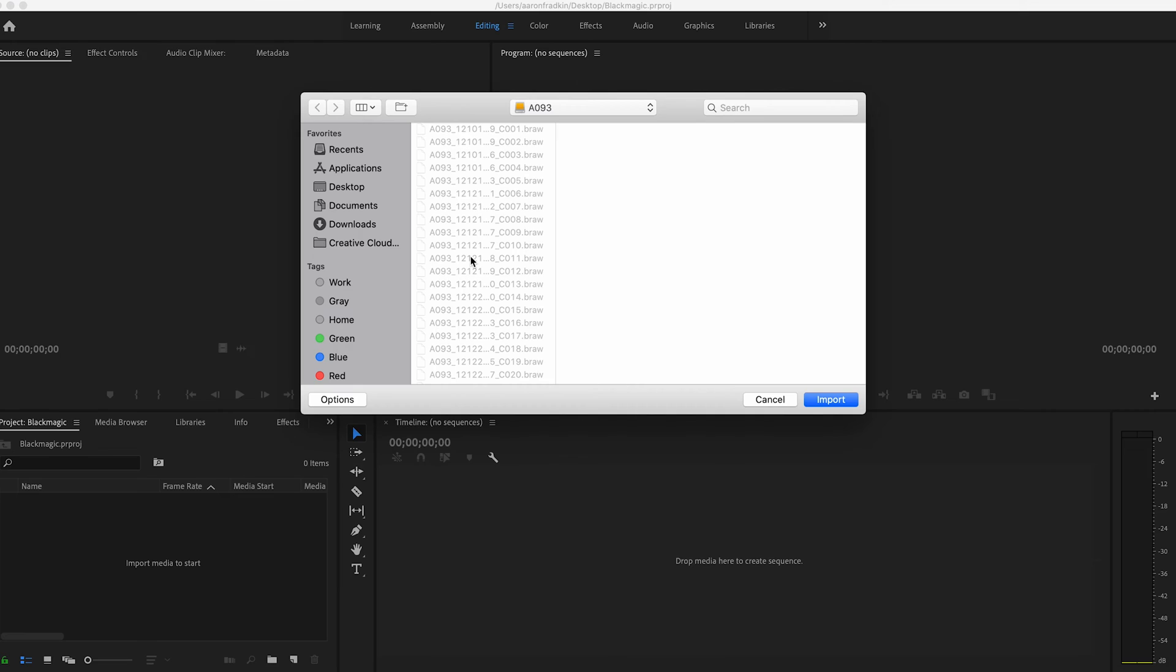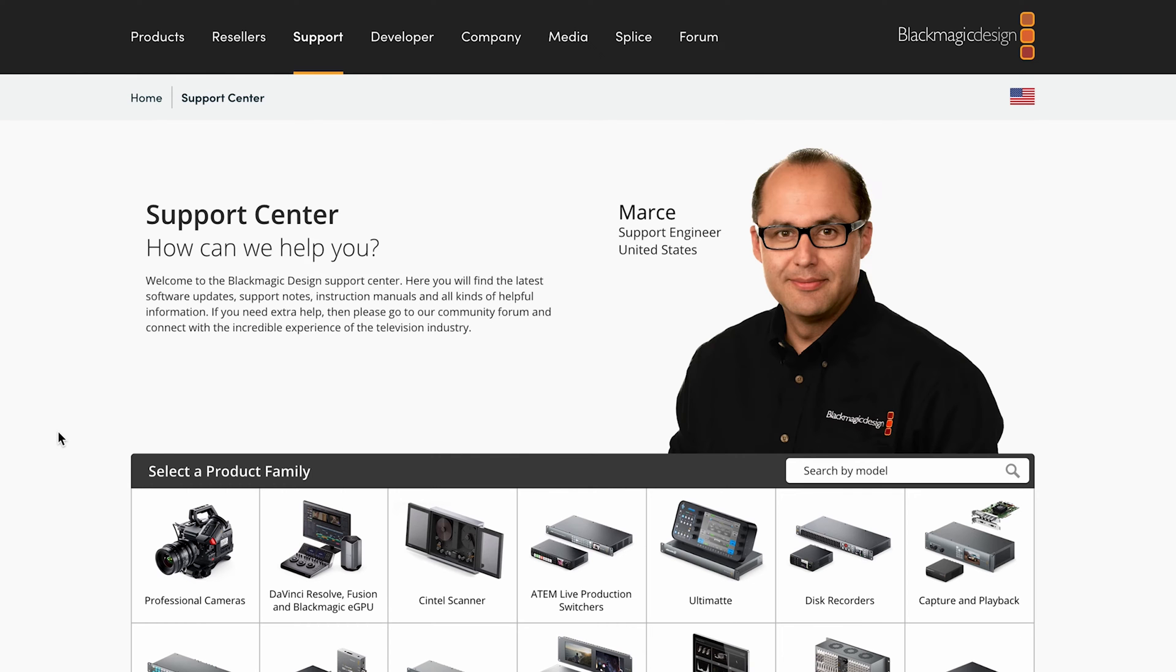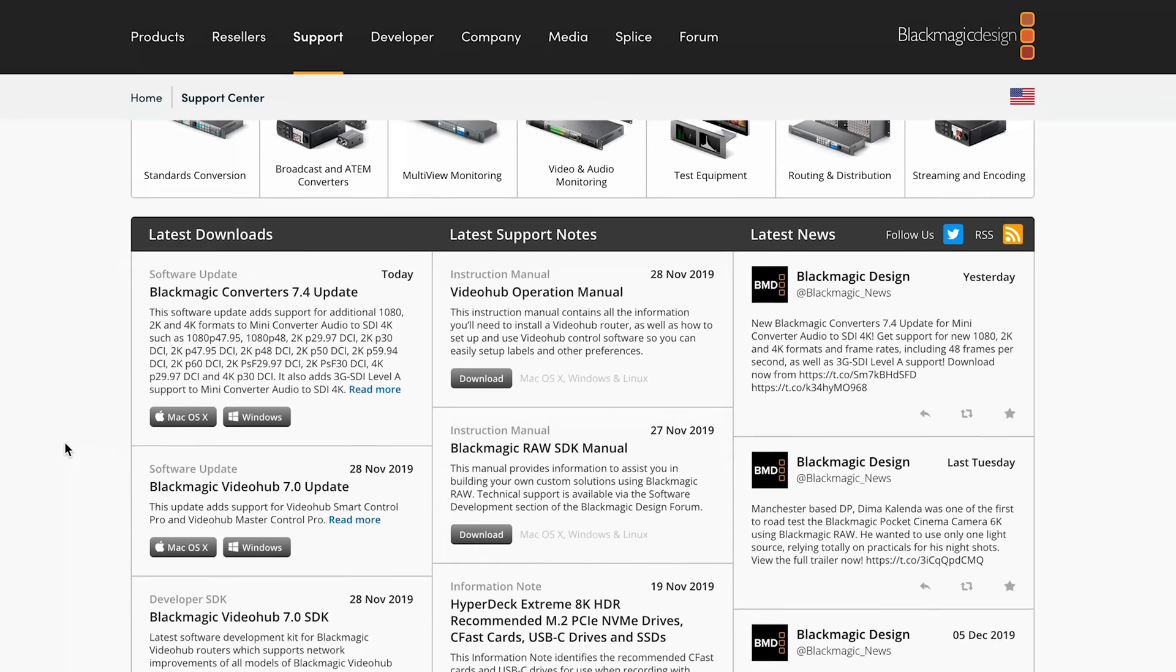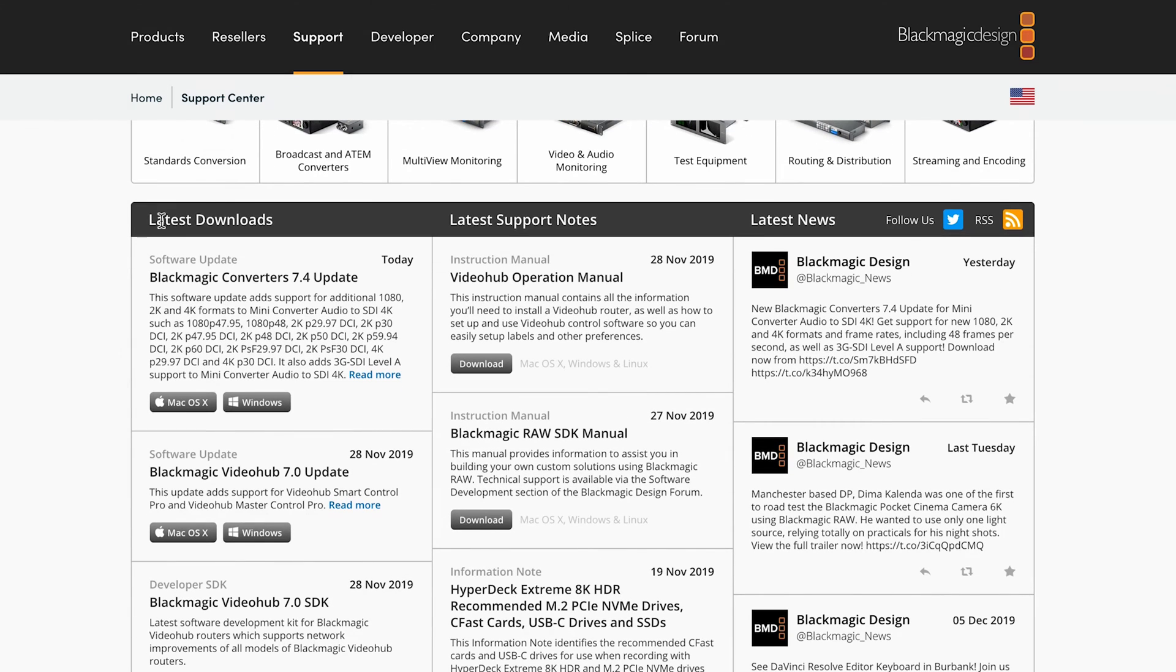And I'm about to show you how to fix that. Blackmagic Design provides this plugin for free. It's super easy. You can do it in a matter of seconds. So let's get started.